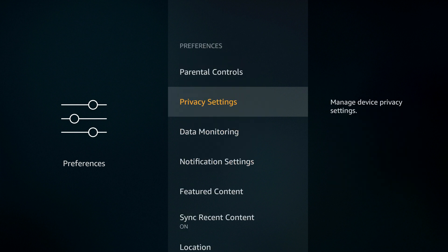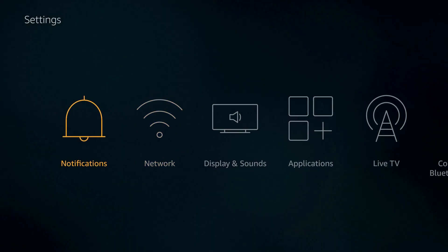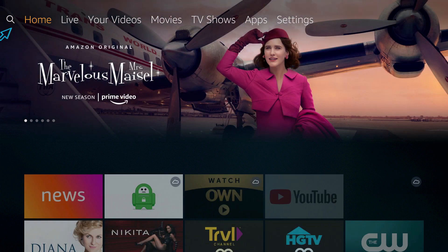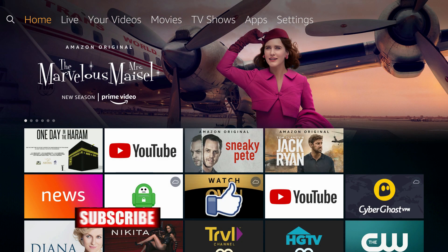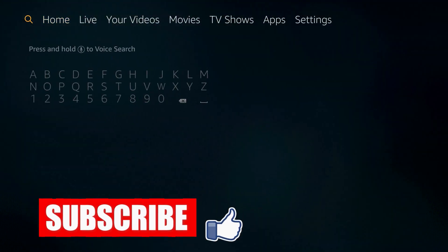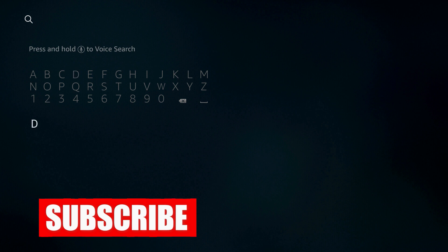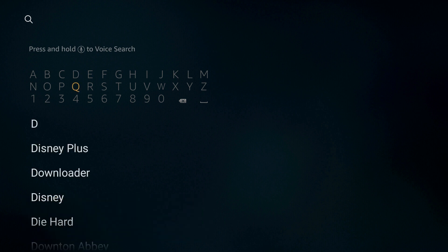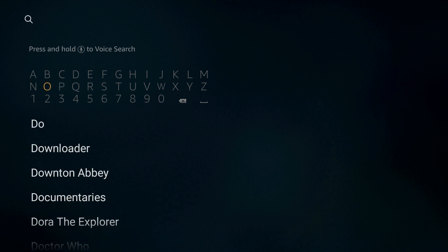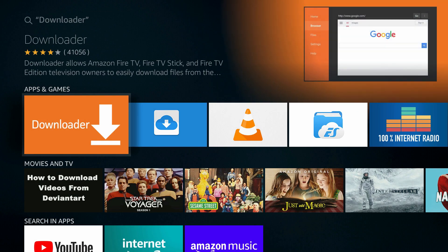Now we're going back and going to search on the left side, top corner. Click on here and try to find the Downloader app. So I type D-O-W and it pops up on the main screen.